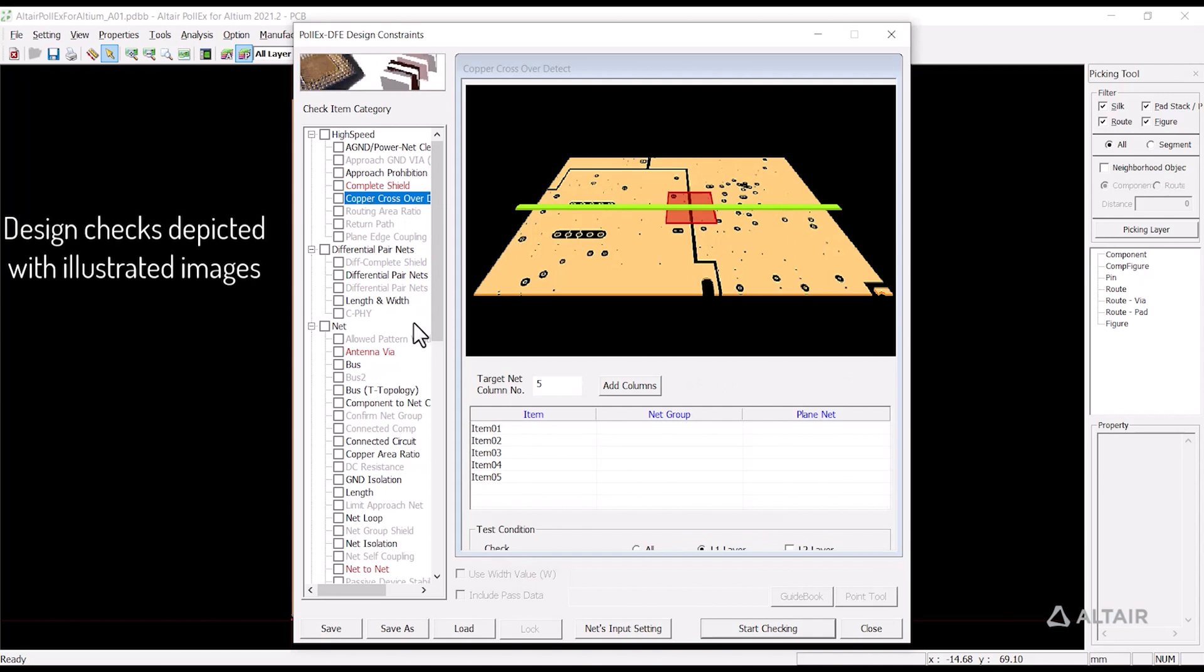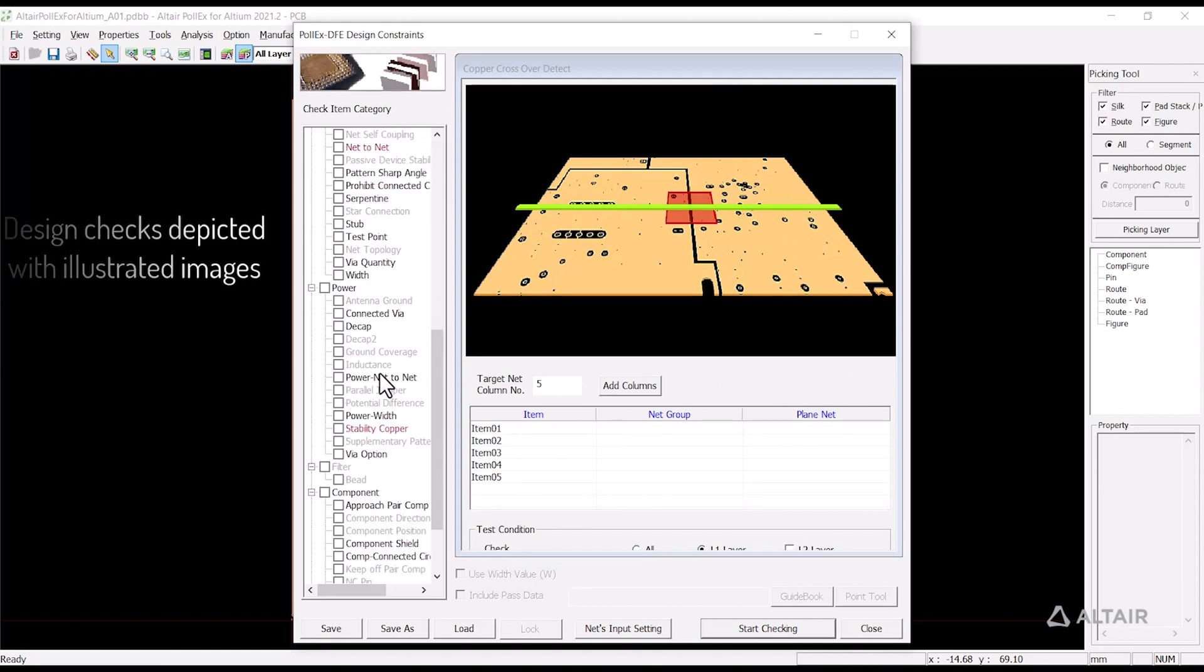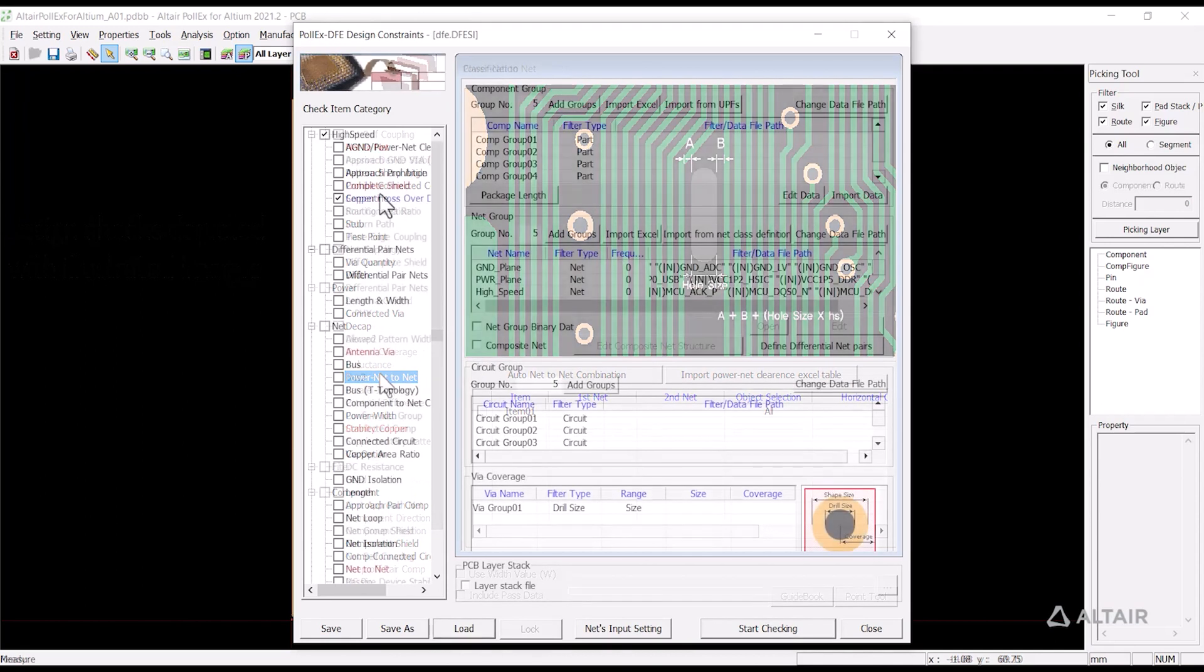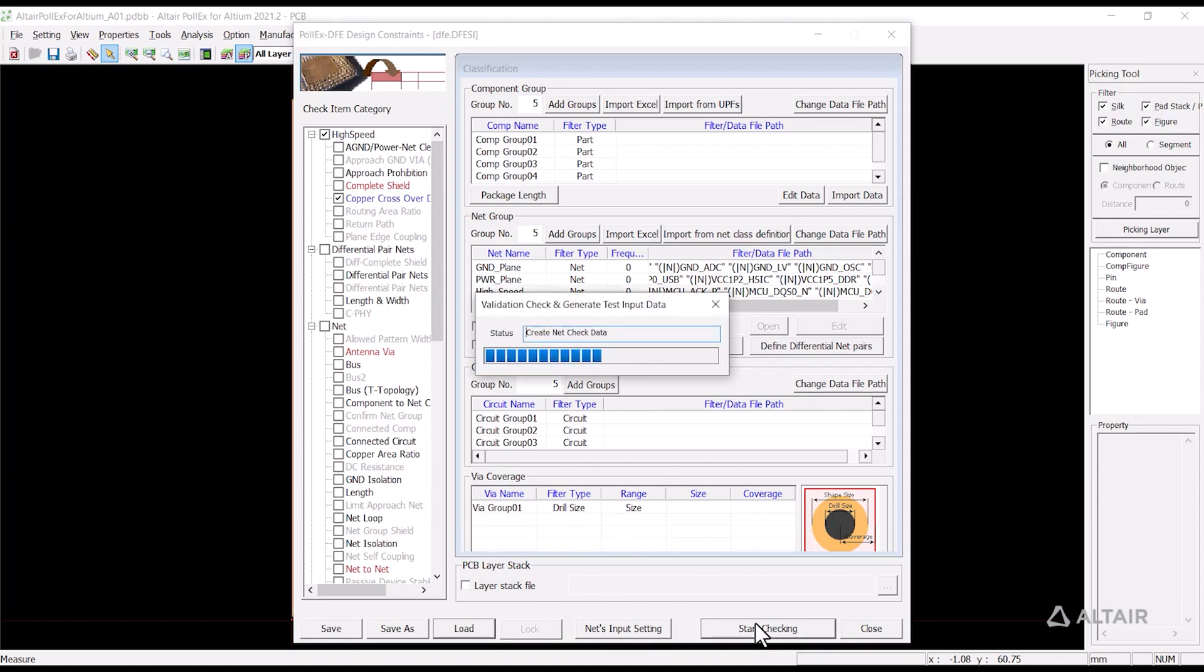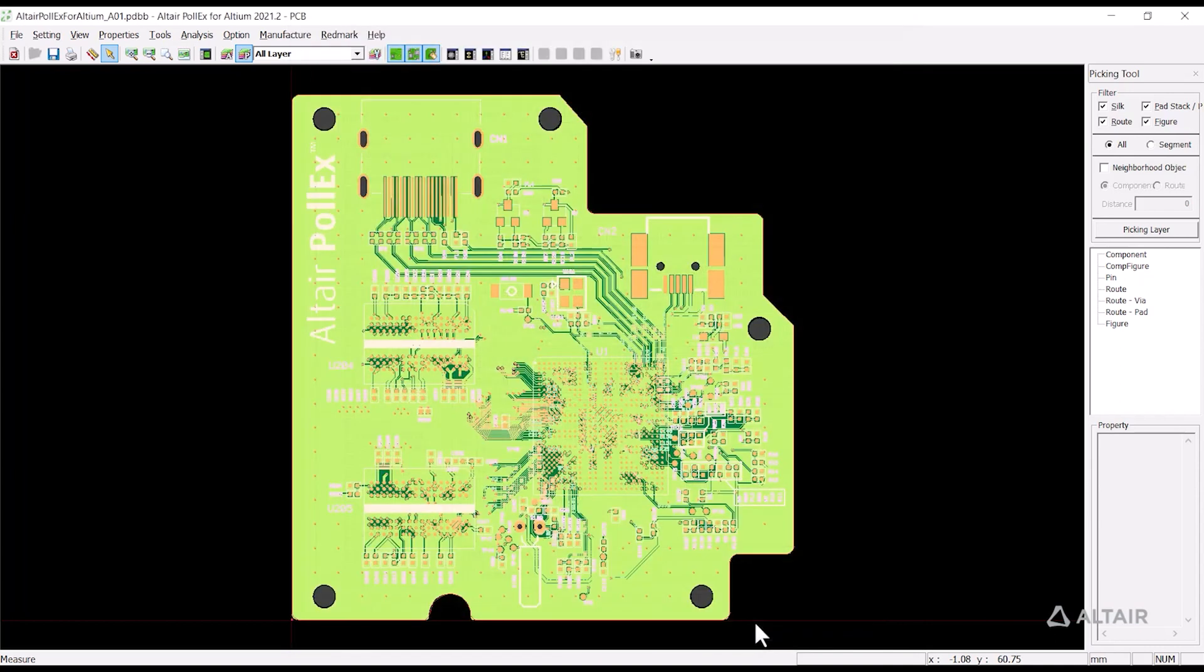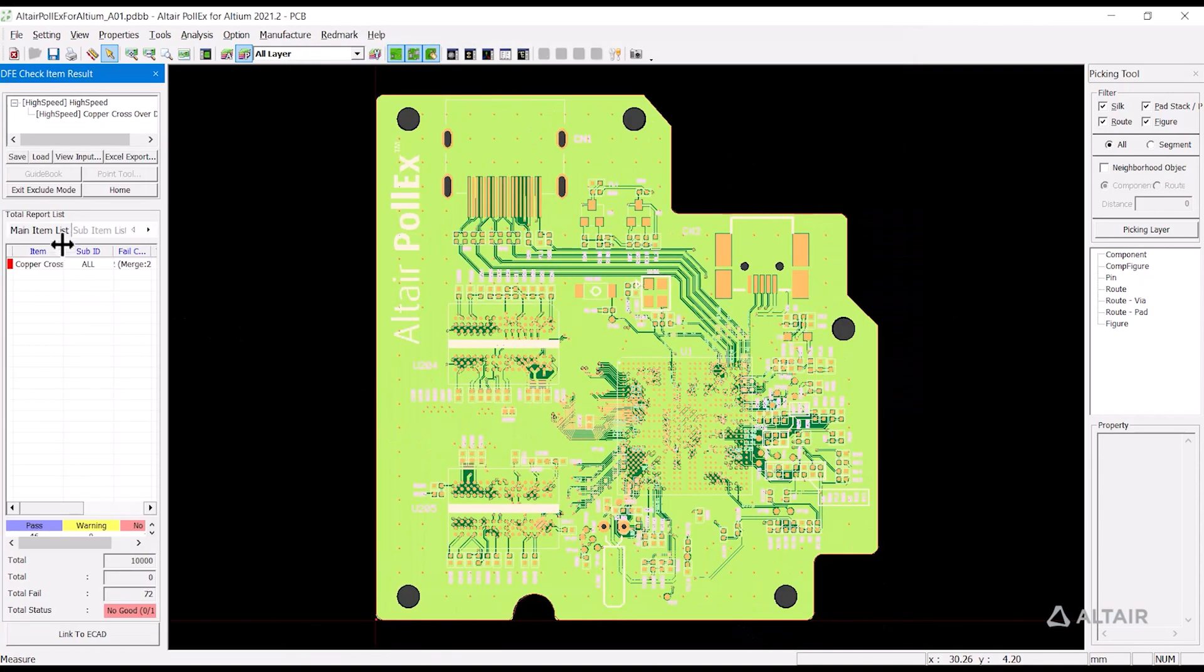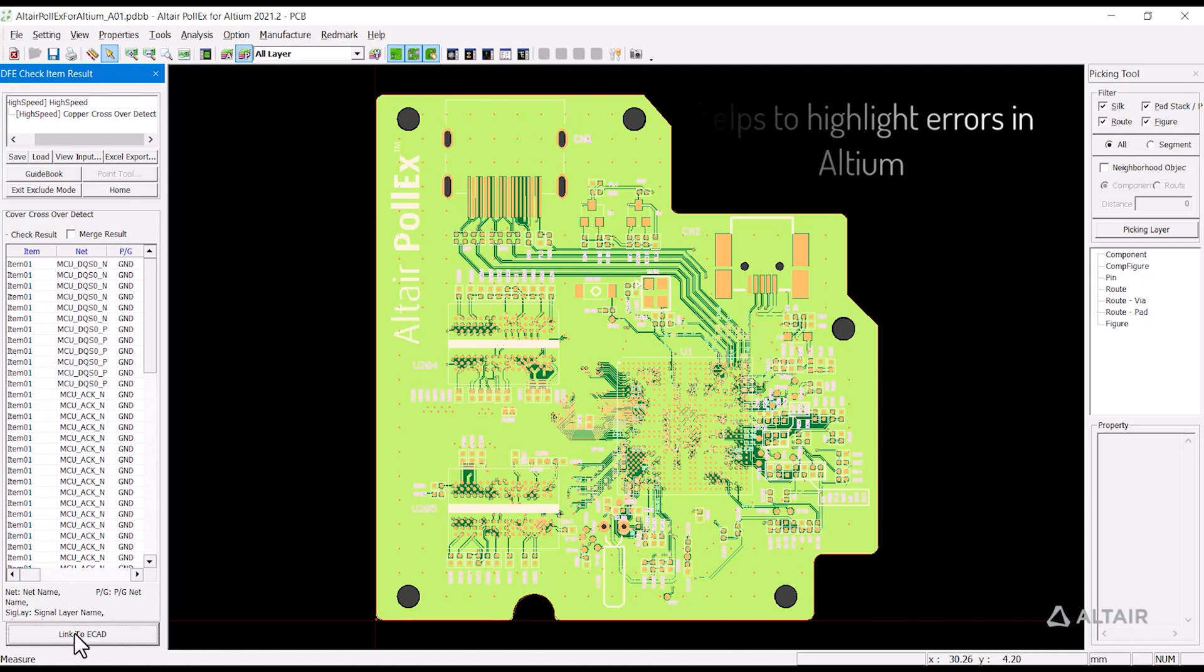There are 68-plus design checks for electrical depicted with illustrated images for easy understanding. Once the input check item is selected, the software starts the design check for electrical. The total report list within the DFE check item results will show the checks for the loaded or customized input.